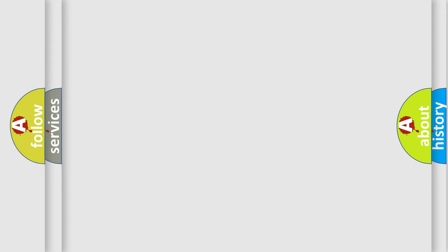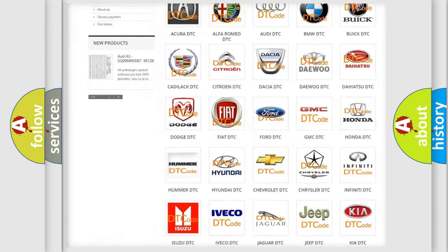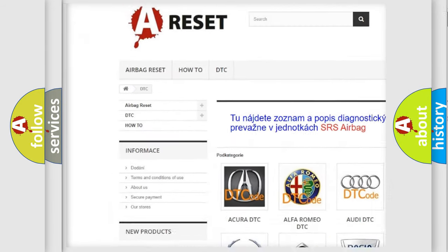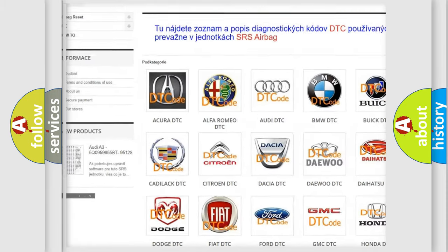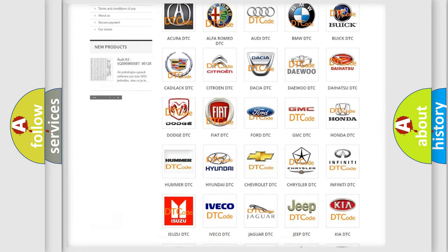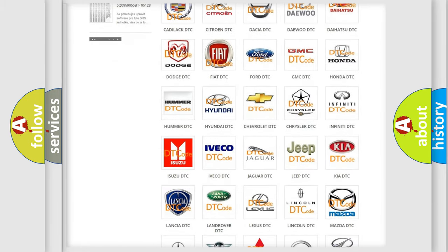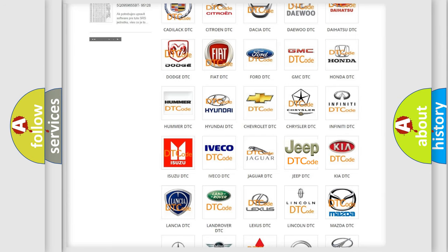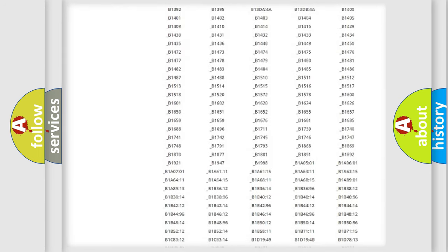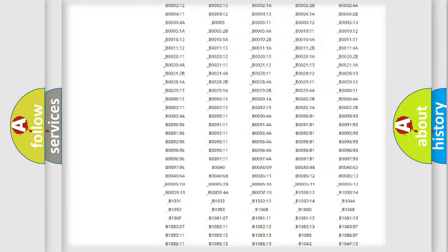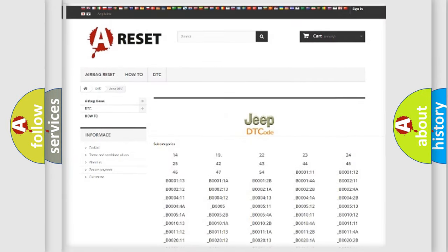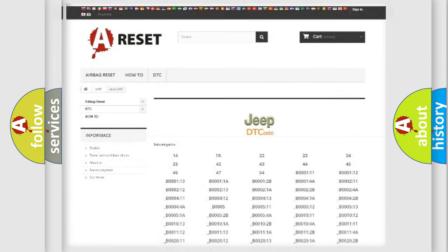Our website airbagreset.sk produces useful videos for you. You do not have to go through the OBD2 protocol anymore to know how to troubleshoot any car breakdown. You will find all the diagnostic codes that can be diagnosed in Jeep vehicles and many other useful things.